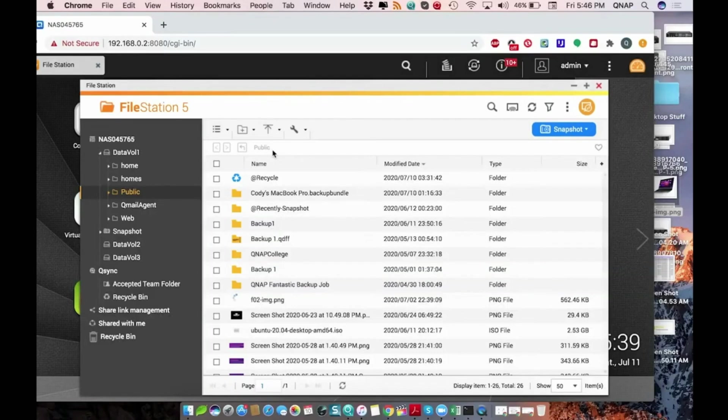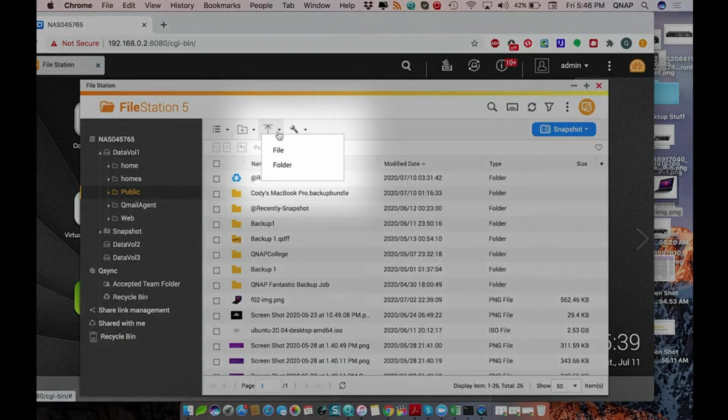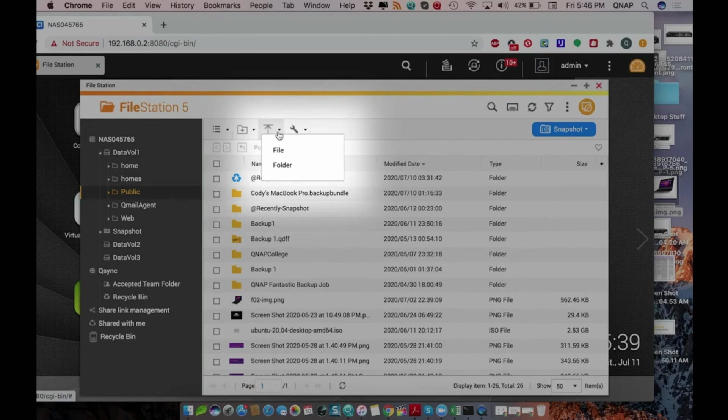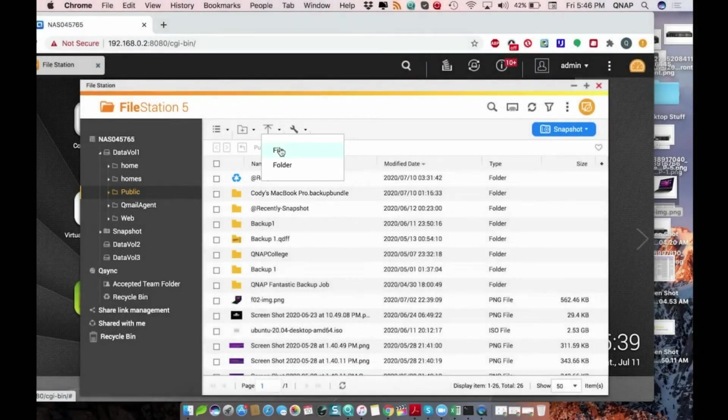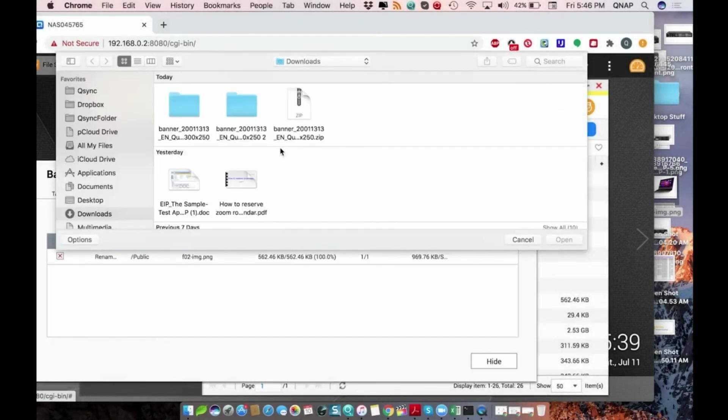In addition to dragging and dropping files, you can upload files to FileStation using the upload button, which can be found above the contents of whichever shared folder is open. This button lets you select between file and folder to upload. Simply click the button and this will open a window to browse the contents of your computer and select whatever files you would like to upload to the NAS.